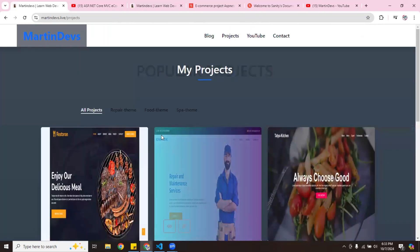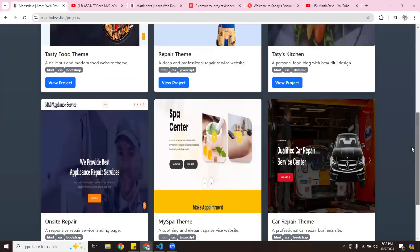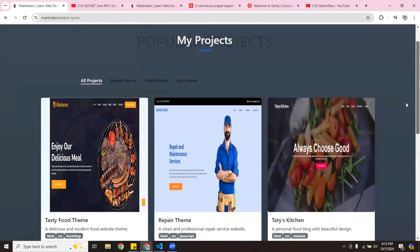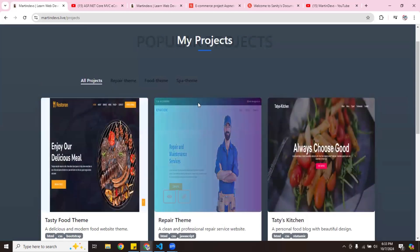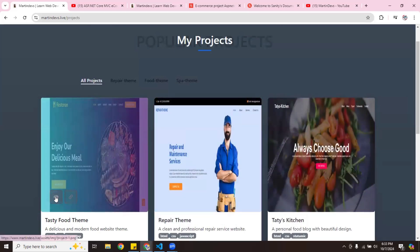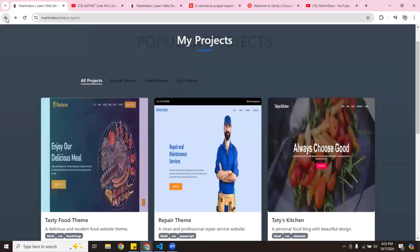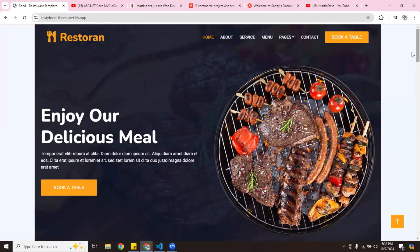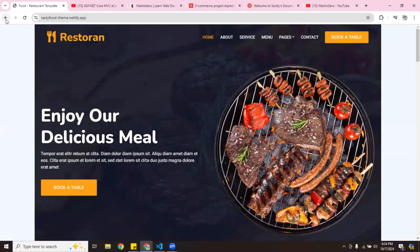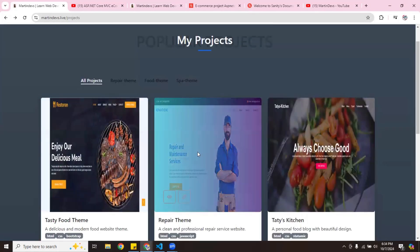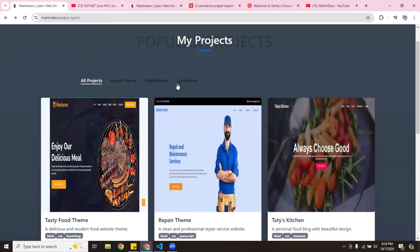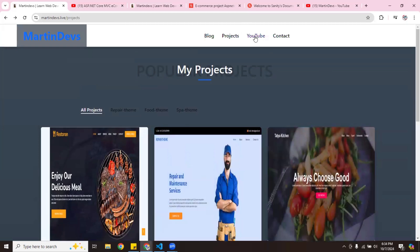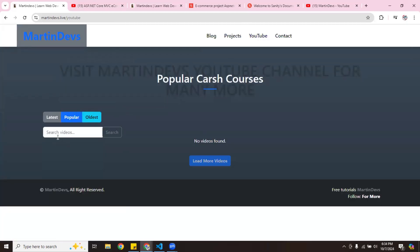I also have a Projects section. I'm going to make some changes and I'm actually going to use Sanity for it, because right now these aren't hard-coded — I'm just using a JSON data file. Each project shows a picture and a description, and if you click on it it sends you to a link. I'm going to make these dynamic using Sanity. You can also click categories on it.